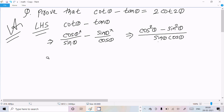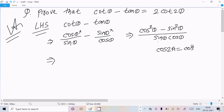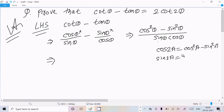Now after simplification, the numerator is cos square theta minus sin square theta over sin theta into cos theta. Here we use the formula: cos 2A equals cos square A minus sin square A, and sin 2A equals 2 sin A into cos A.